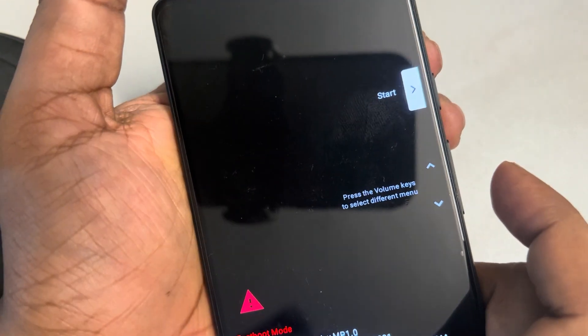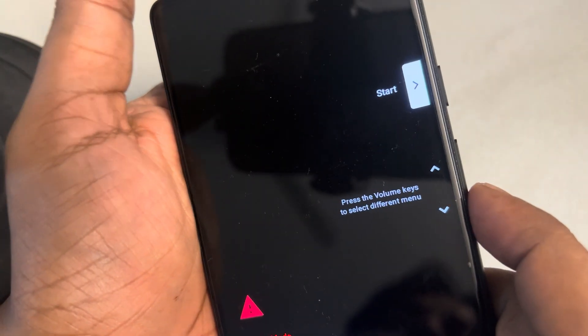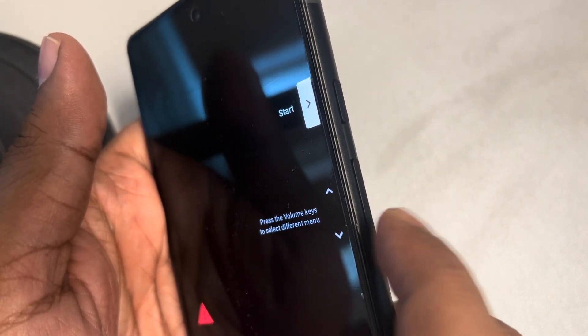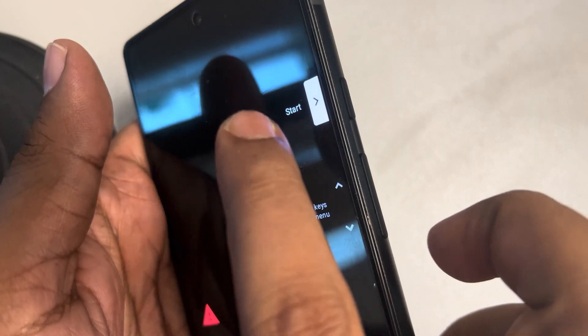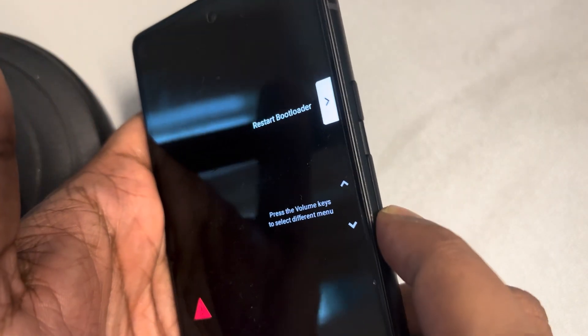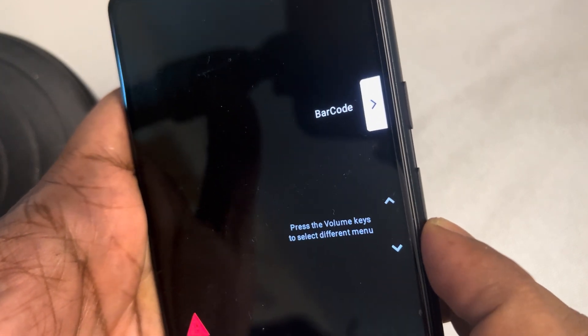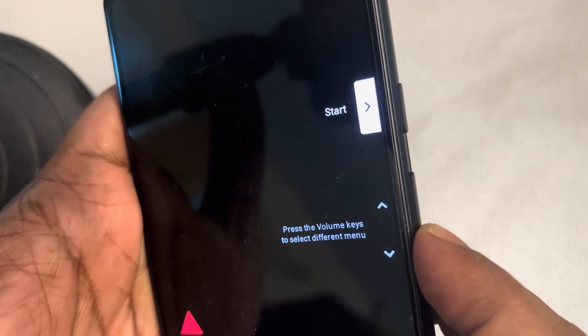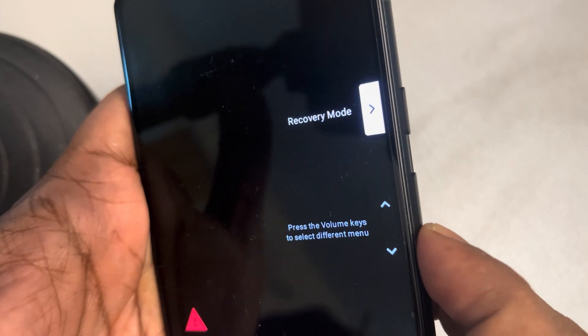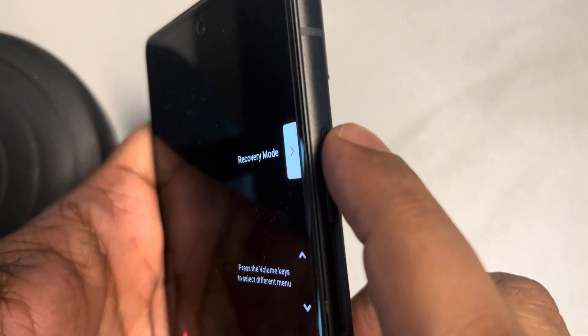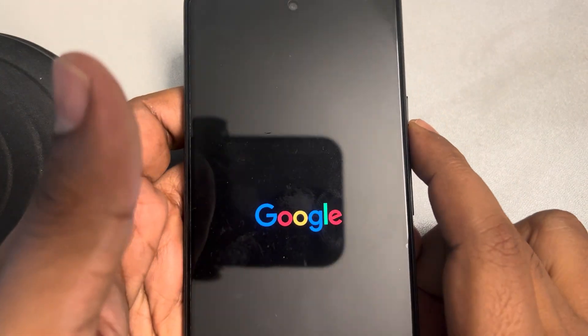This is the recovery menu. You can change the selected option using the volume up or volume down buttons. Navigate through the options until you find 'Recovery Mode', then select it by pressing the power button. Now we are entering the recovery mode of this phone.